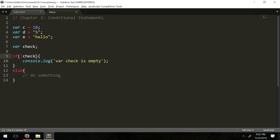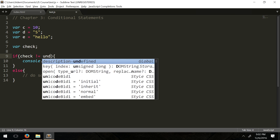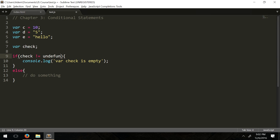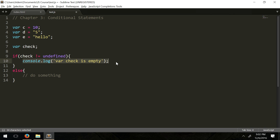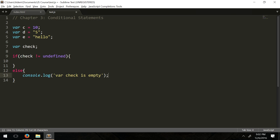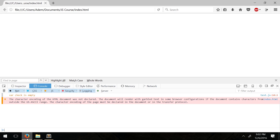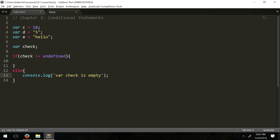So doing '!check' is equivalent to what we just did, and doing just 'check' by itself is essentially like checking 'check !== undefined'. We save, refresh, and you see we get the same results as before.